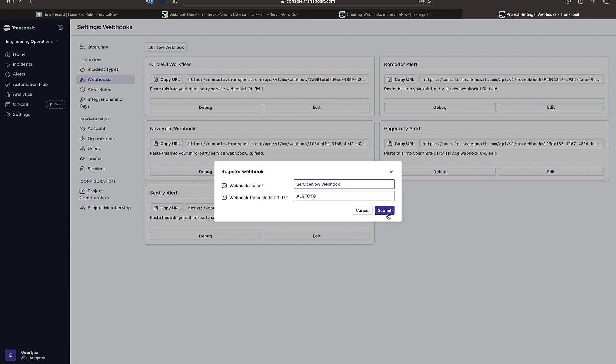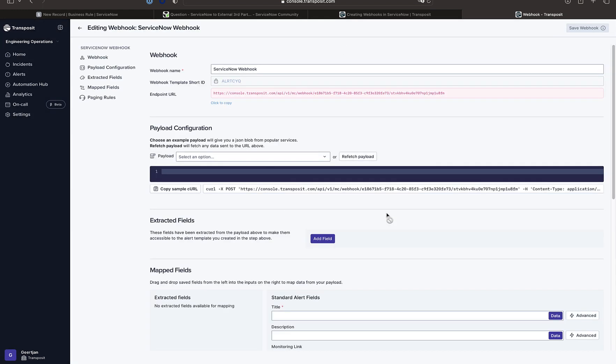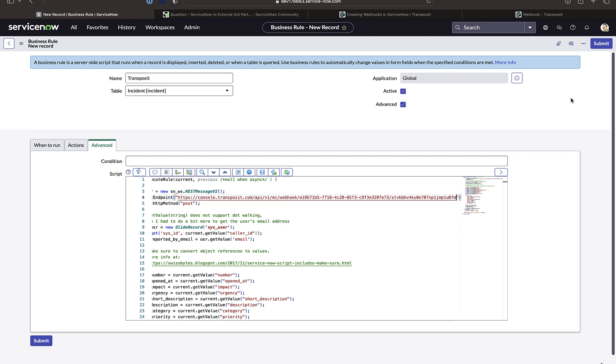And as soon as we've created that webhook we find that we have an endpoint URL. We can copy that URL from here and we go back into ServiceNow and we replace that placeholder text there with that webhook endpoint.